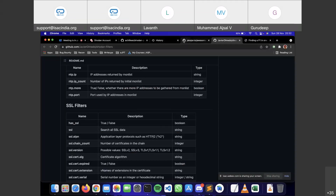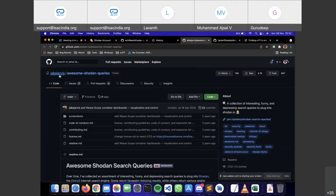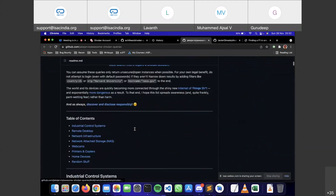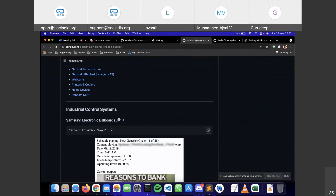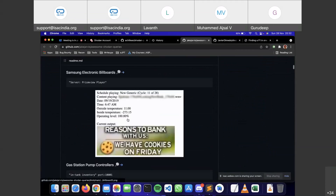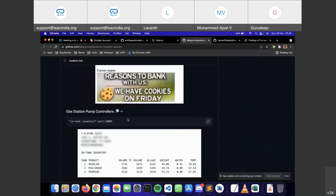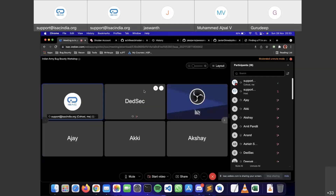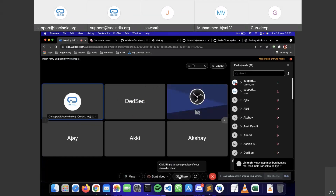Another resource — user Jake Jarvis has a collection of awesome Shodan queries with examples that you can use to learn and practice. Remember: if you find anything interesting or vulnerable, please report it to the relevant program. If there's a bug bounty program, great; if not, for critical P1 bugs still report them via the organization's email address, which you can find on their website.